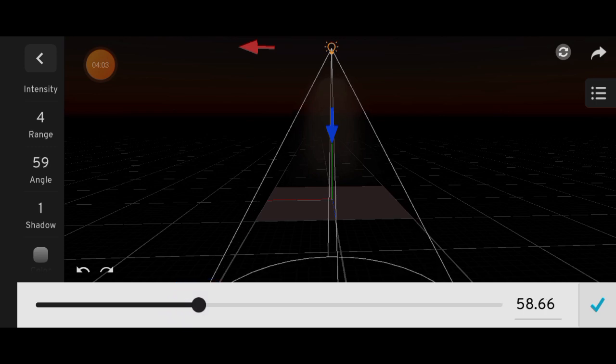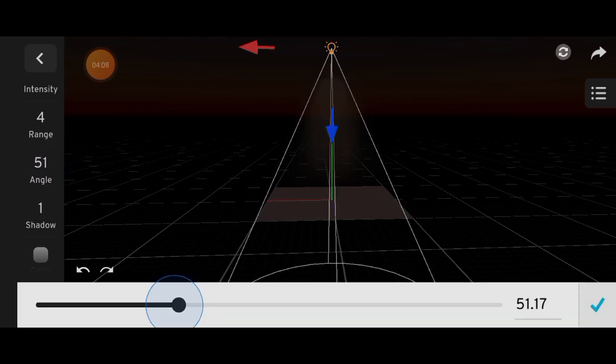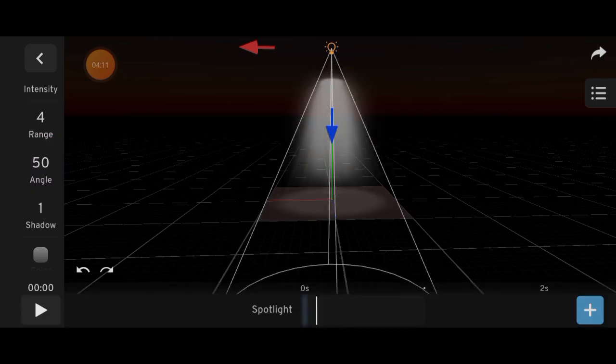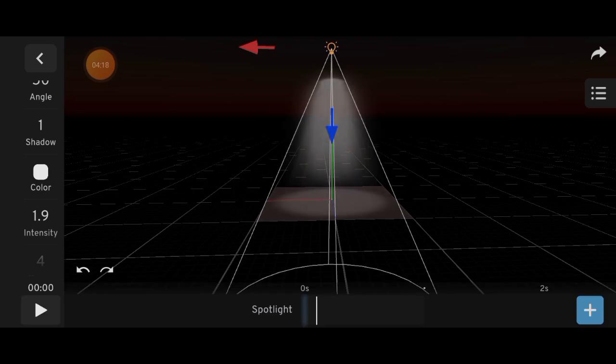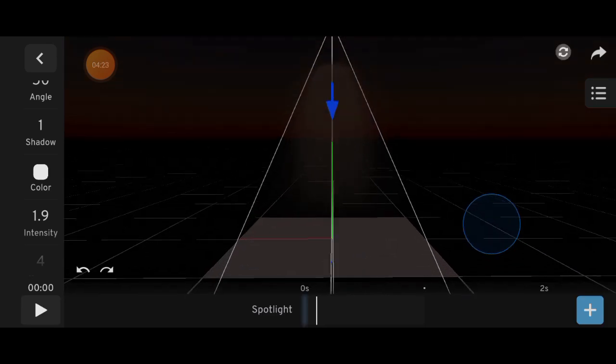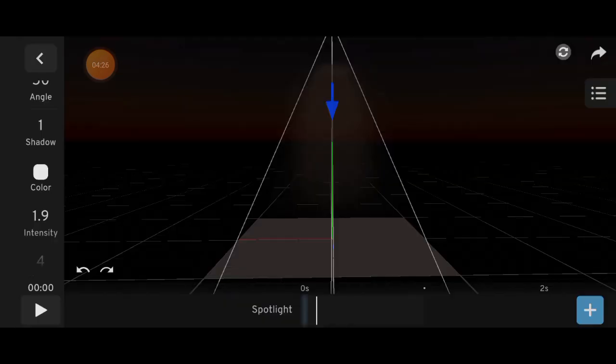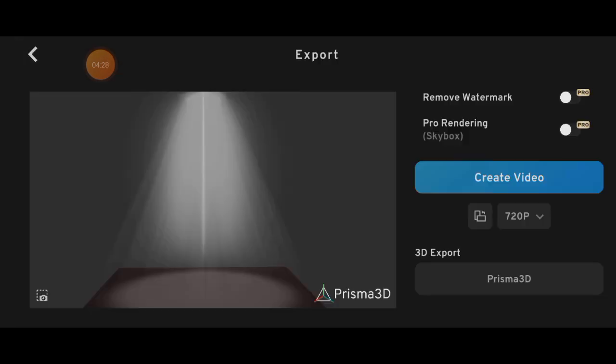And there you have it. A nice volumetric light setup. That's it for this part. If you found it helpful, don't forget to like and subscribe. See you in the next one.